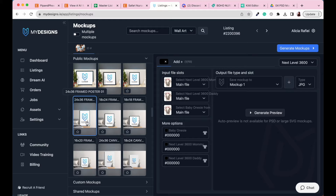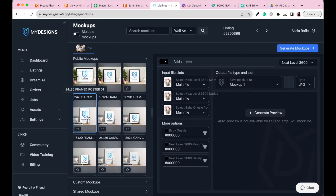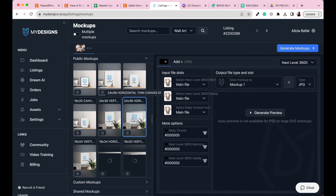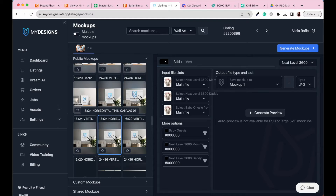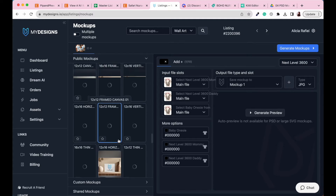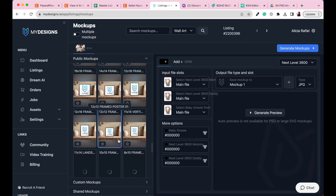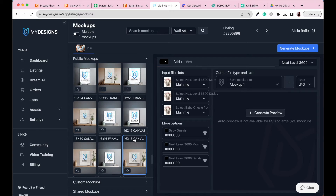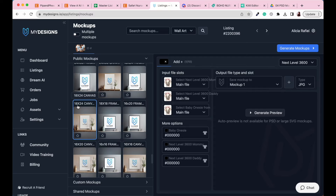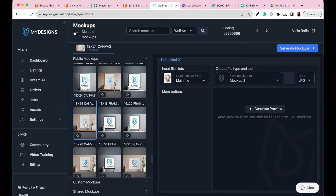Scrolling down, we can see a bedroom-themed mockup — a 24 by 36, which is perfect for our 2 by 3 ratio. They've got all different sizes: 24 by 36, horizontal-themed mockups for horizontal artwork, 18 by 24, and so on. Go ahead and search through the MyDesigns frames and mockups available. I'm going to choose a random frame fitting my 2 by 3 ratio — let's go with the 18 by 24, which is a 3 by 4 ratio.